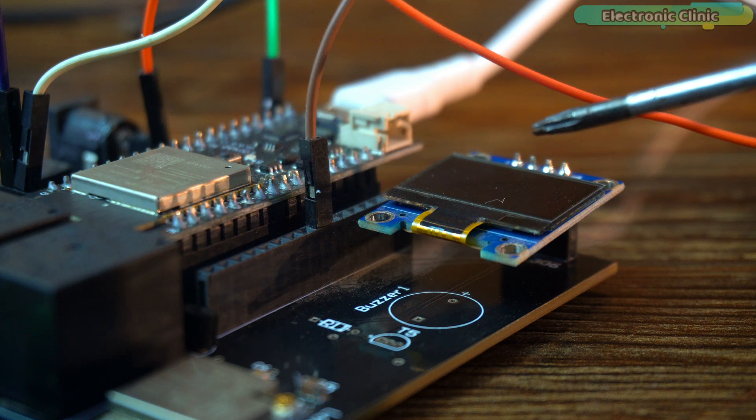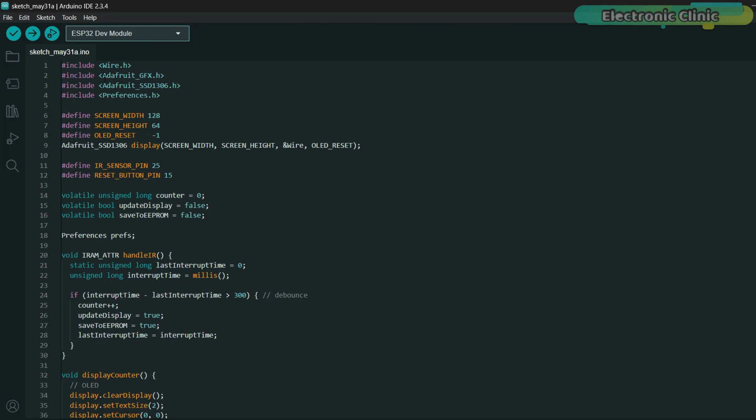Now, here's what's happening behind the scenes. First, we include the necessary libraries to talk to the OLED display and to save data in the ESP32's internal memory using the preferences library. We define the screen size and then create a display object using the Adafruit SSD1306 library.